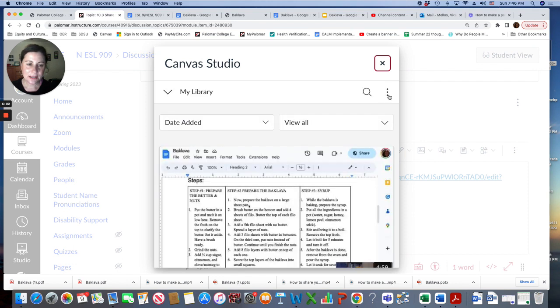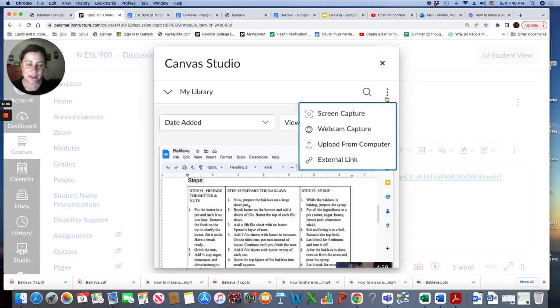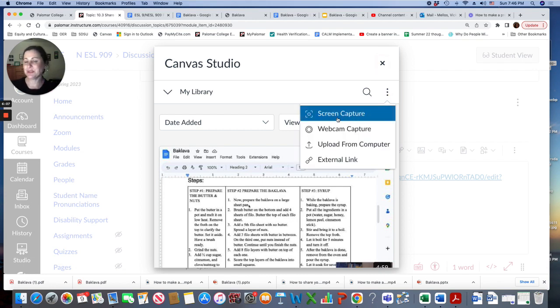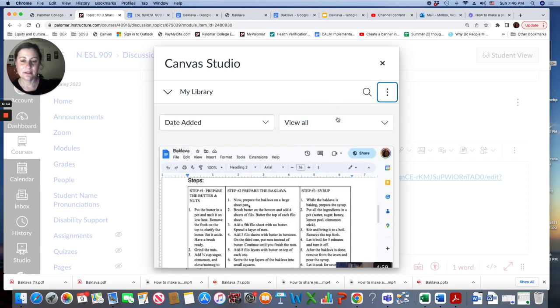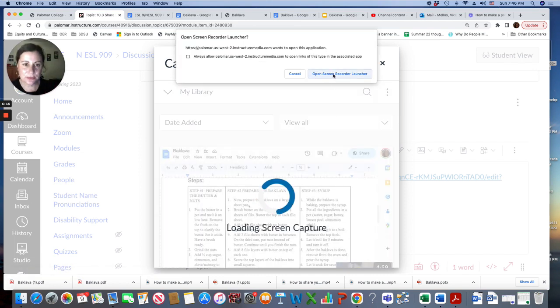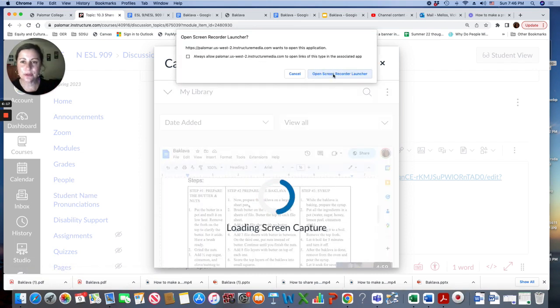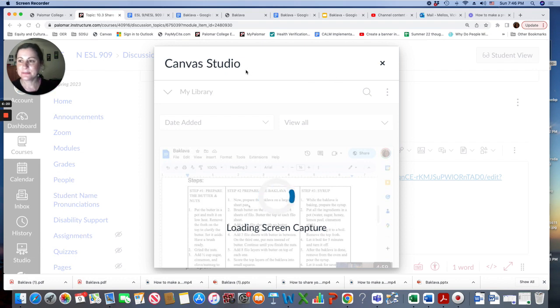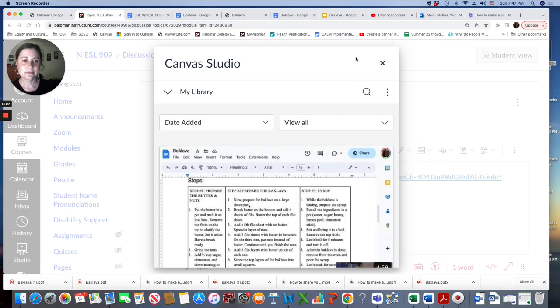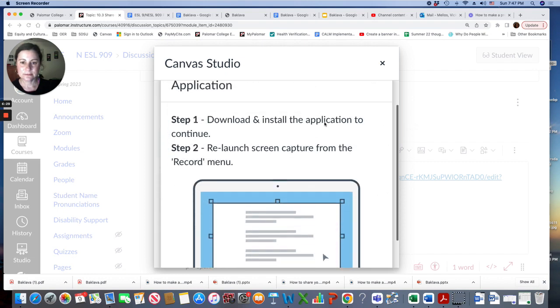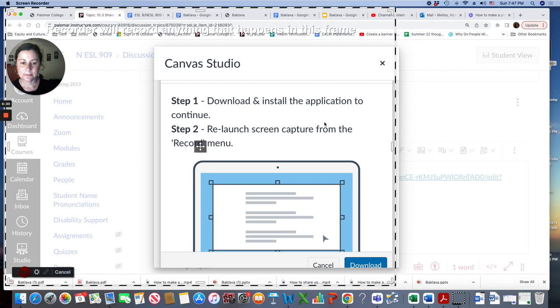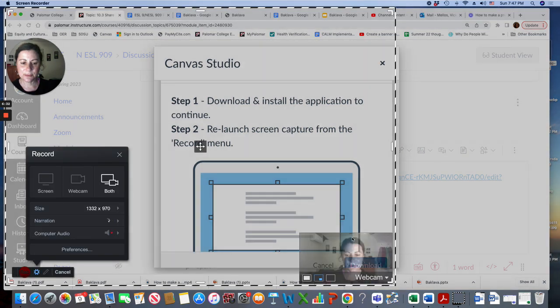And you're going to click on again, on the three dots, the menu. You're going to do a screen capture. So when you're recording, people can see your PowerPoint or your poster. So it captures your screen and open screen recorder. You might have to allow. And it's loading. So you just have to be patient.